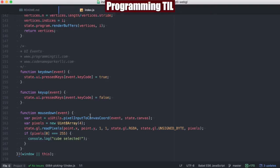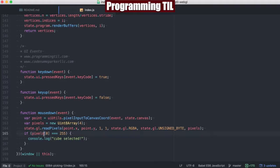You can look at the previous episode for that. We're using the read pixels function here. And then finally when our pixels are loaded from this function, if the first pixel which is the red is 255, we will know we've selected the cube.